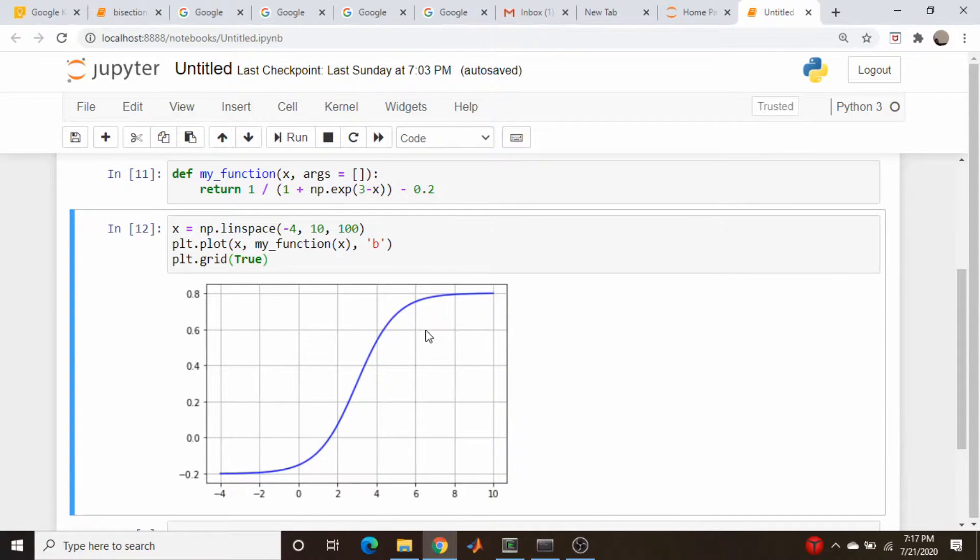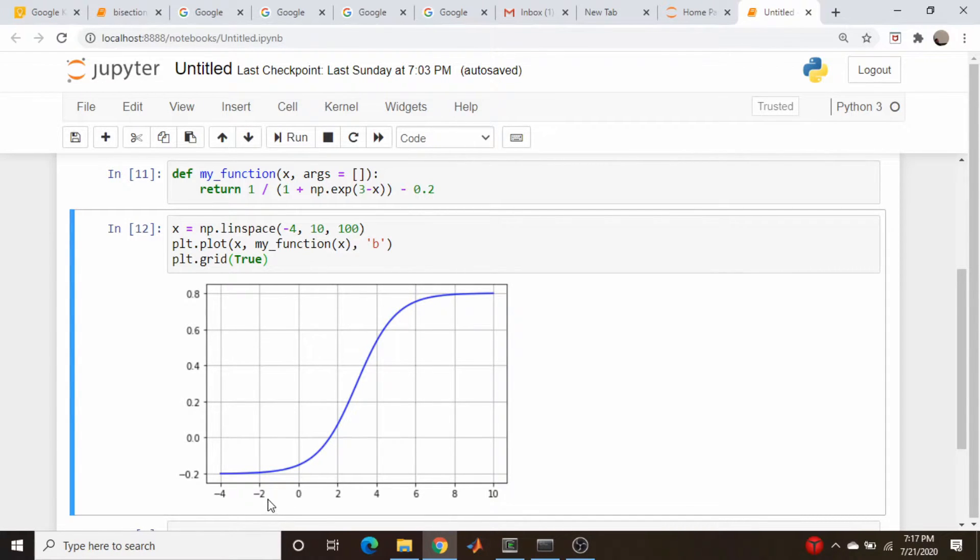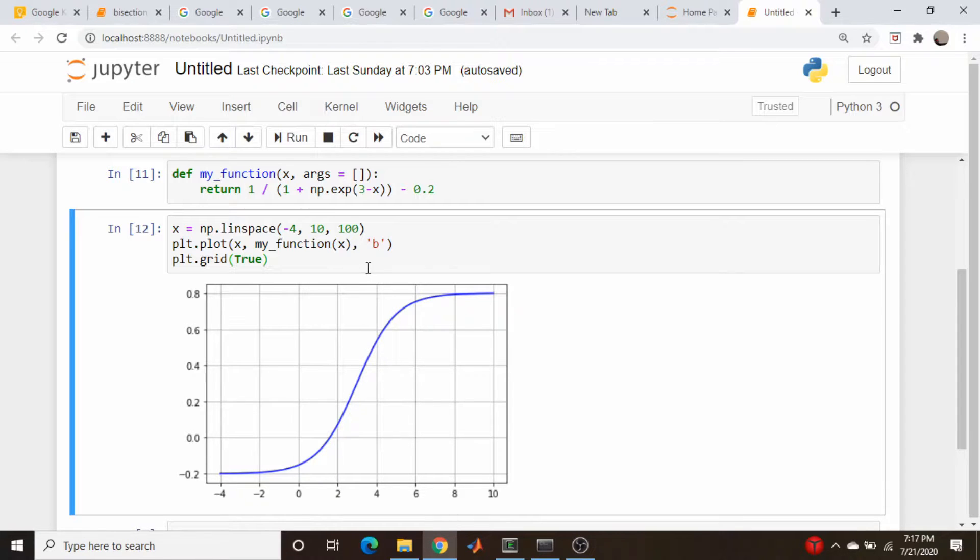So the idea here with this algorithm is we're going to pick two points that we know bracket this root, and there are no other roots in between. So I'm going to pick randomly minus 2 and how about 9.